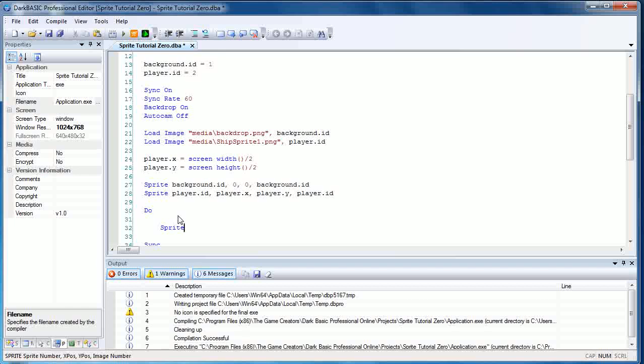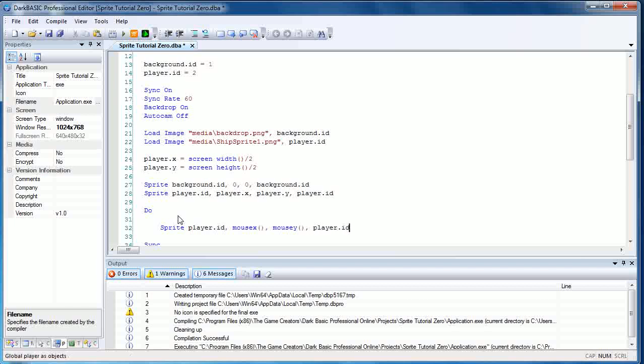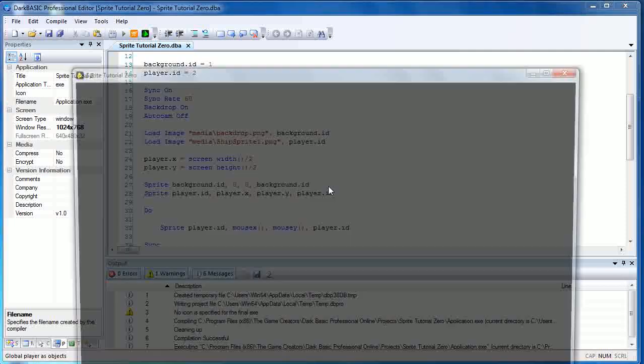So what I'm going to do now is type in a little bit of source code that will place the sprite at the same coordinates as your mouse. So we're just going to be moving the sprite around using our mouse, and we're going to do that with the same commands. We're going to use sprite again. If you use paste sprite, because we've got the background sprite, for some reason it's drawing behind that. So the solution for that, if you're hitting the same problem, is just to use the sprite command again. So sprite player.id, mouse X open parenthesis close parenthesis, mouse Y open parenthesis close parenthesis comma player.id.